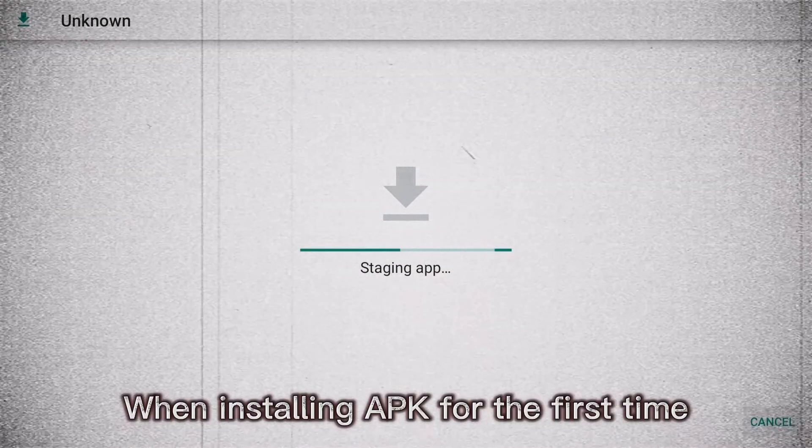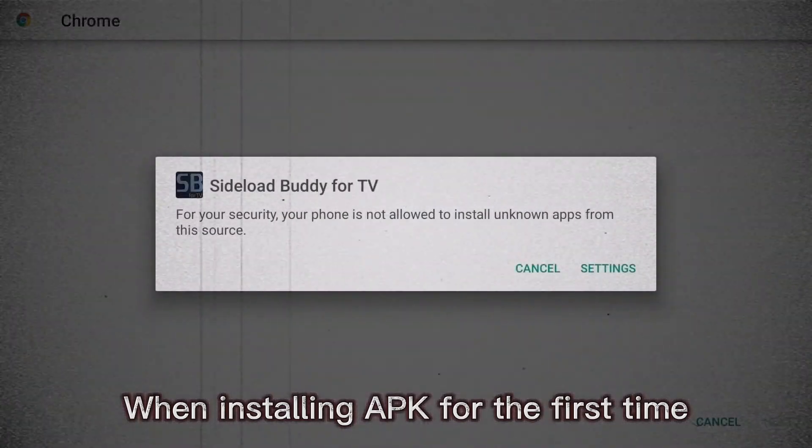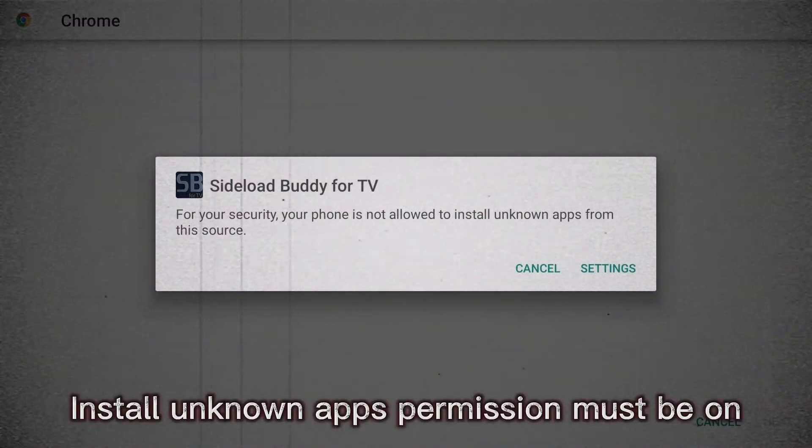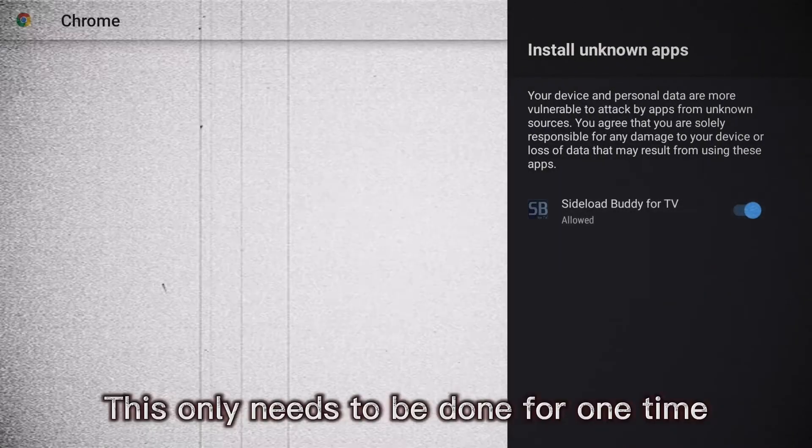When installing APK for the first time, install unknown apps permission must be on. This only needs to be done once.